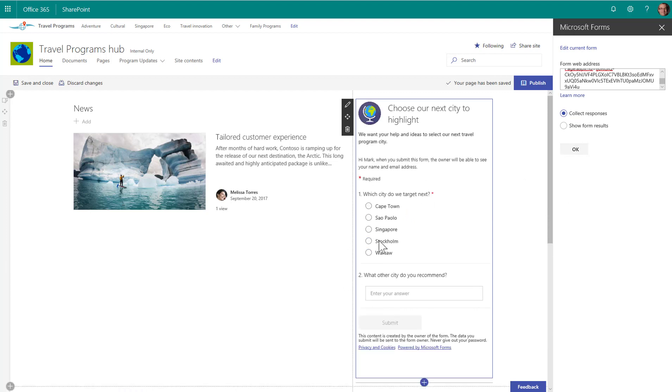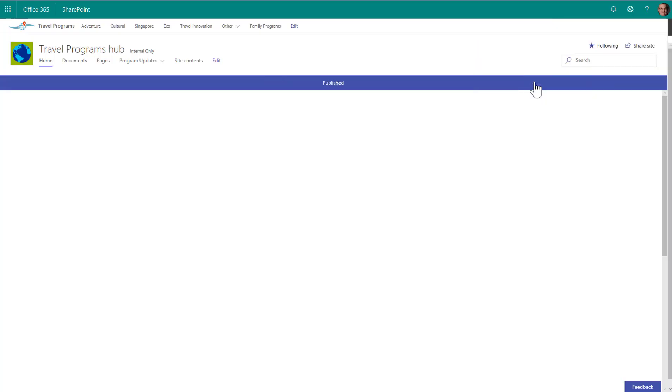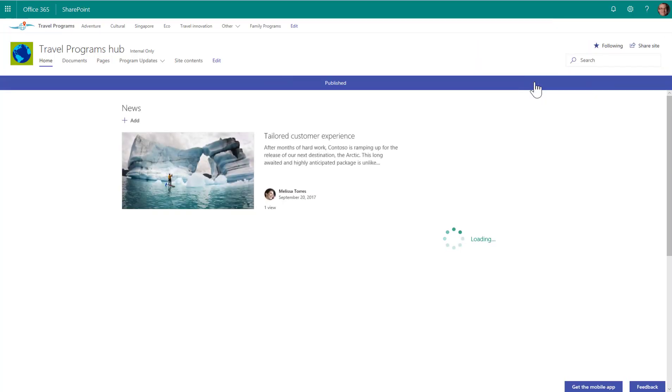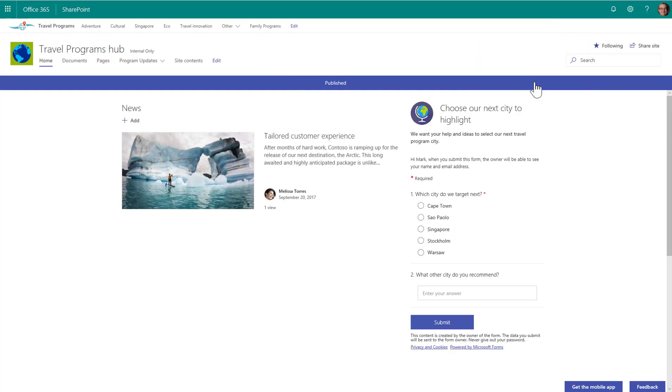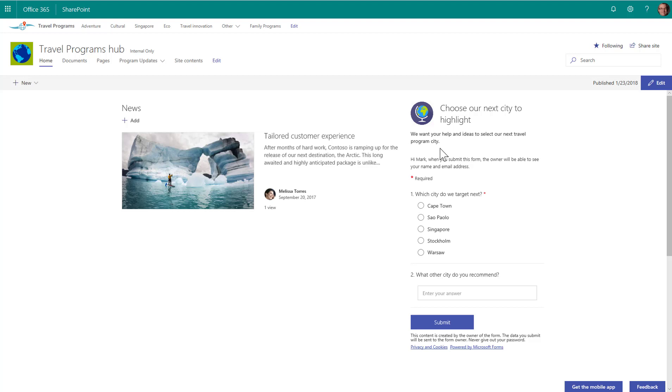There's our form that we just created with the two simple questions. I'm going to click publish. And now anybody who comes to the travel programs hub site will not only see the news, but of course if we add news it will show here. They will also see our new published survey based on the form that we just created.